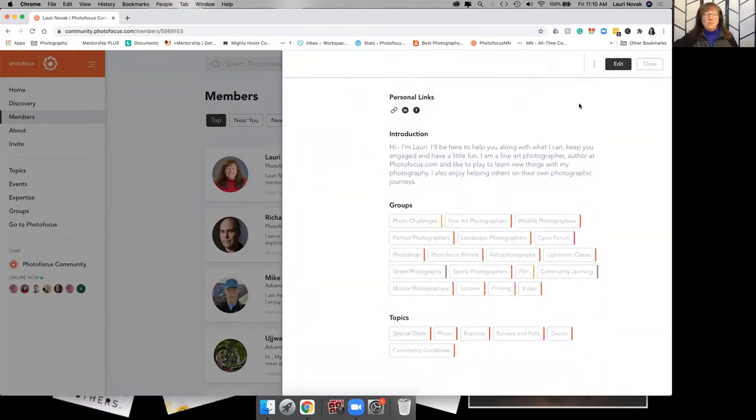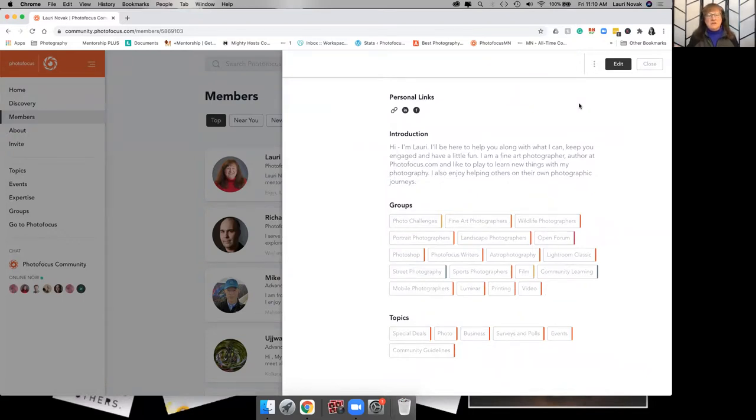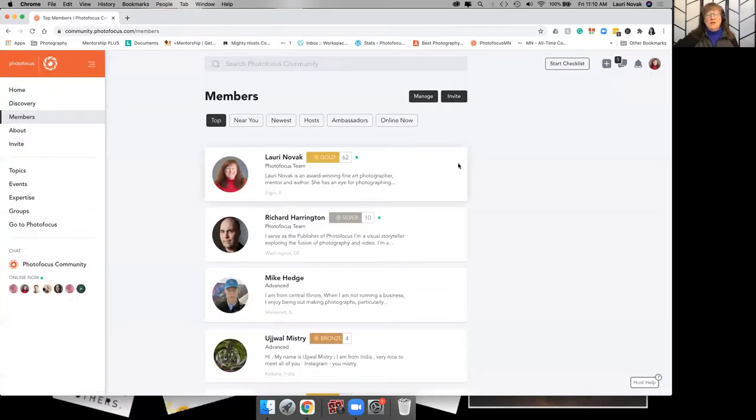So people know who you are. And it's just a good way, it's a very good introduction to each other, right? It's also helpful if you want to make an introduction post. And I'll talk about that in the next video.